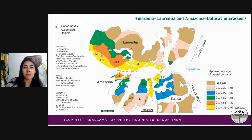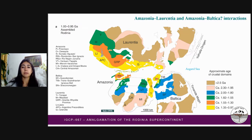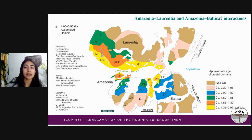This slide presents the most accepted positions of Laurentia, Baltica, and Amazonia in the supercontinent of Rodinia just when the continent was considered fully assembled. The interactions between Amazonia, Laurentia, and Baltica are supported by paleomagnetic, isotopic data, and geological evidence such as the correlation of orogenic belts.